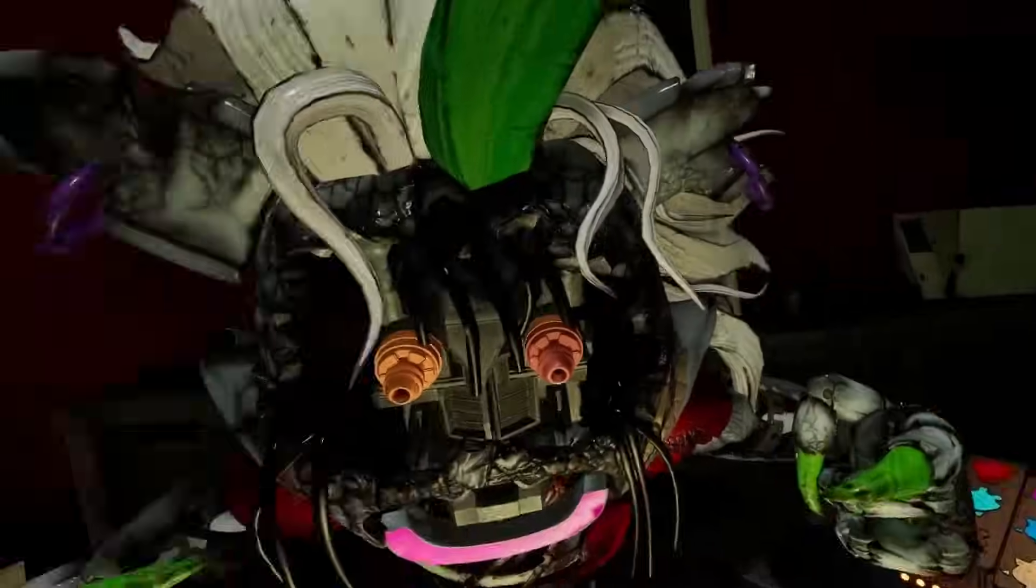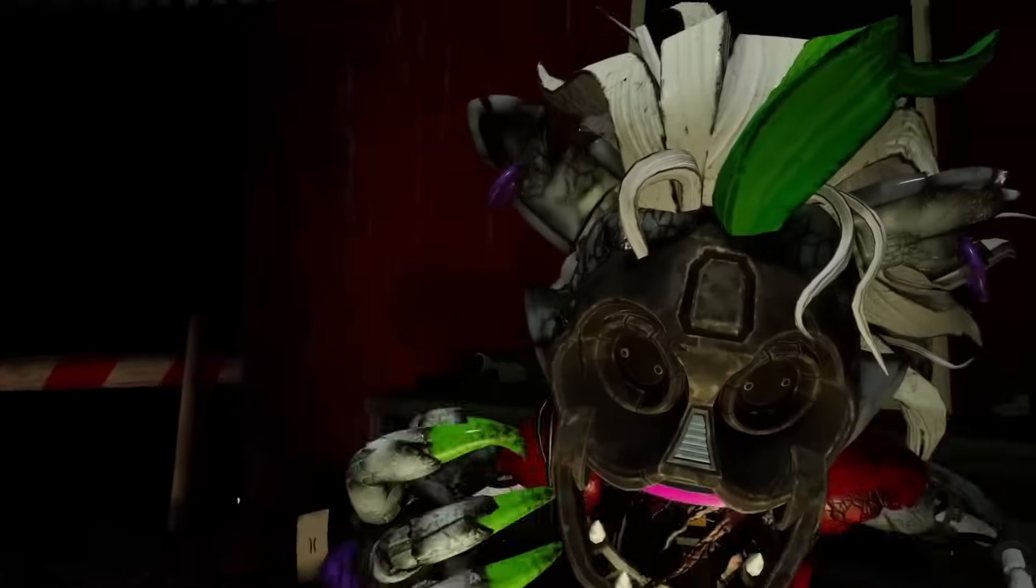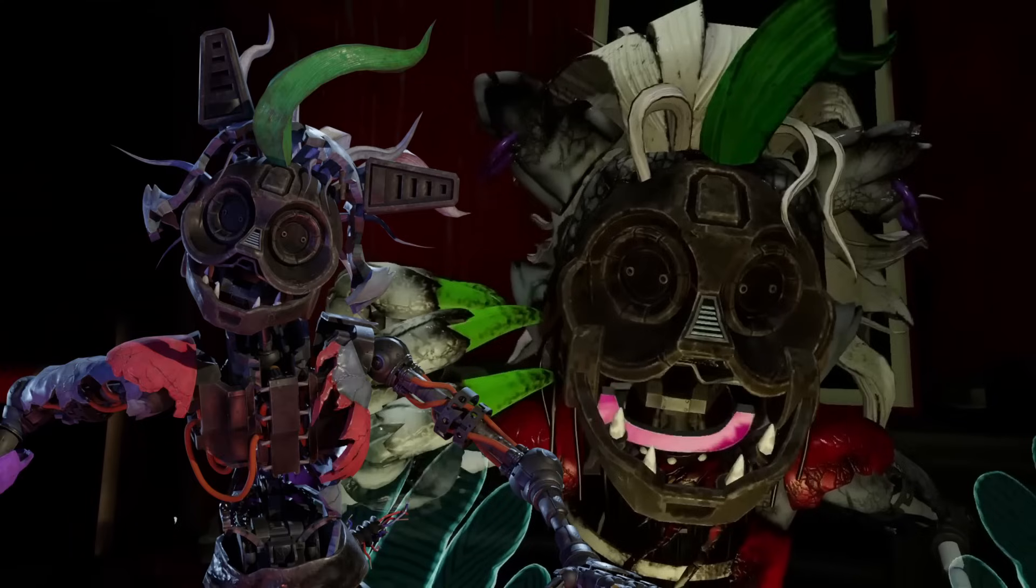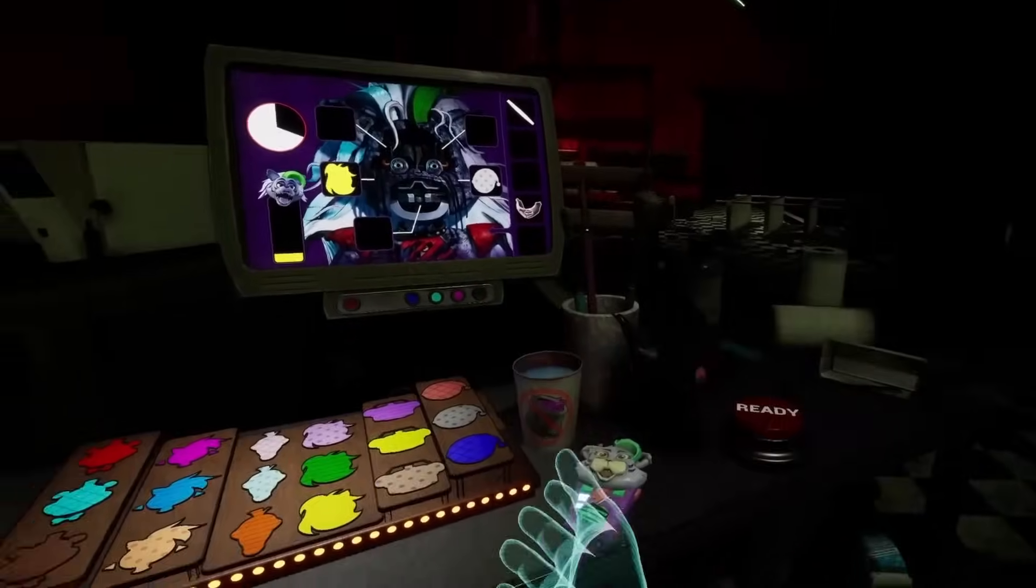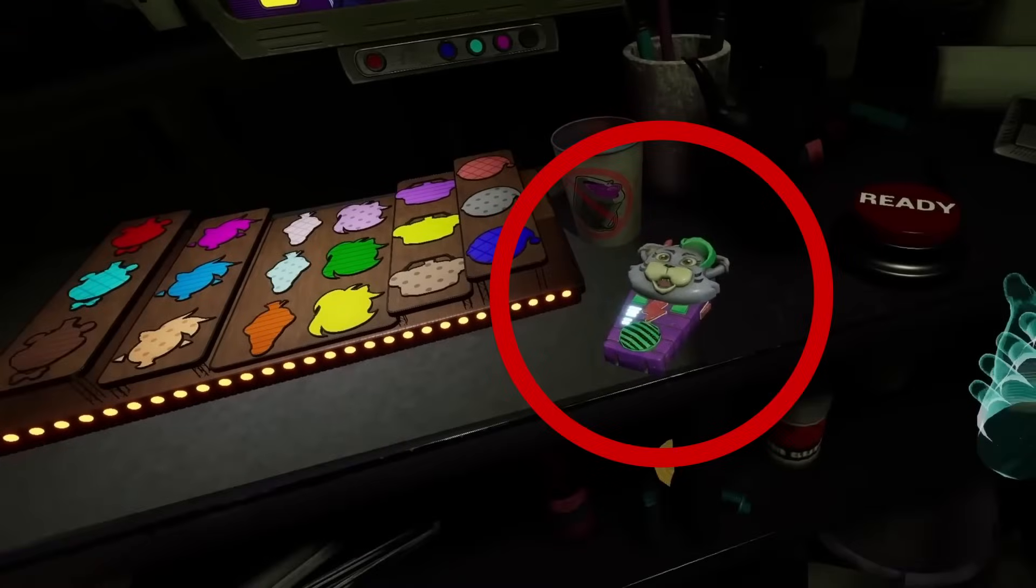This would explain why Roxy has a different design from the end of Security Breach as it was actually the player from Help Wanted altering her design. But most importantly, in the corner of her desk, we see this Roxy walkie talkie. The same one that Cassie uses in Ruin.